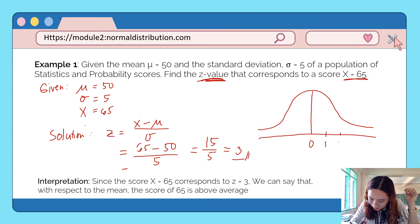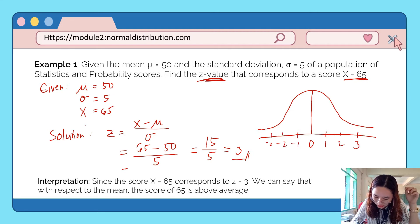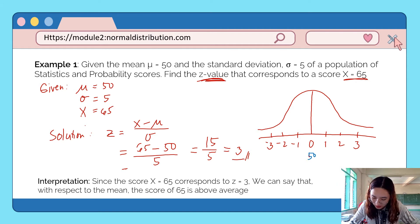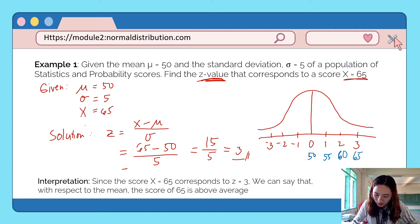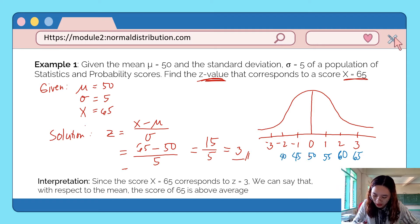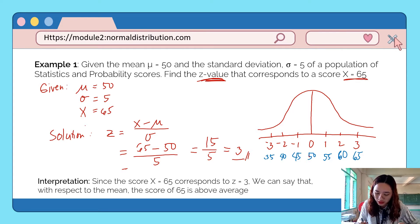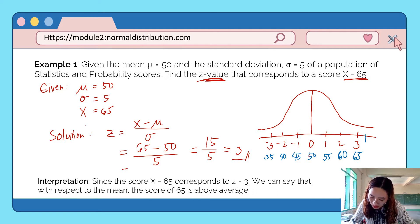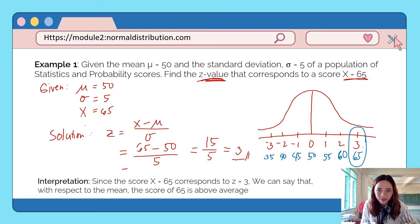Let's draw a normal curve. The mean is 50 and standard deviation is 5, so above the mean we add 5 each time: 55, 60, 65. Below the mean we subtract 5: 45, 40, 35. As you can see, the score x = 65 corresponds to z = 3 on the standard normal curve. We can say that with respect to the mean, the score of 65 is above average.